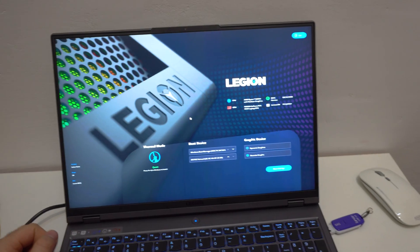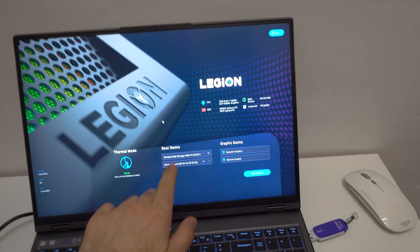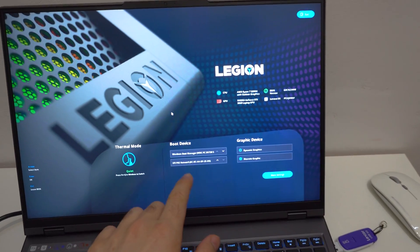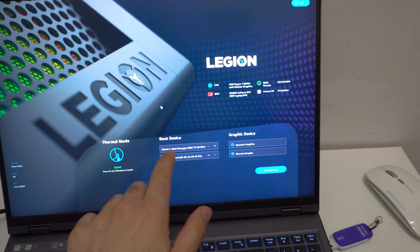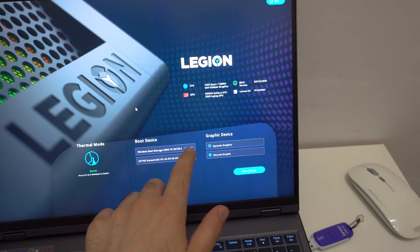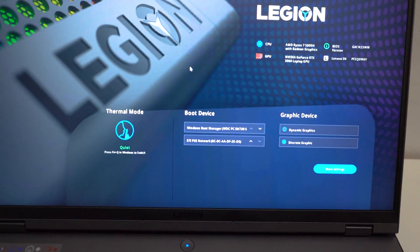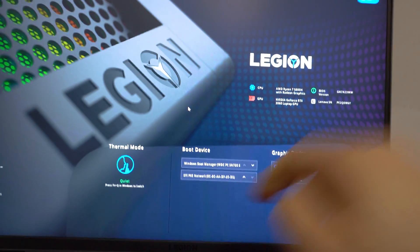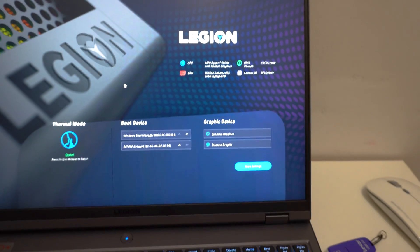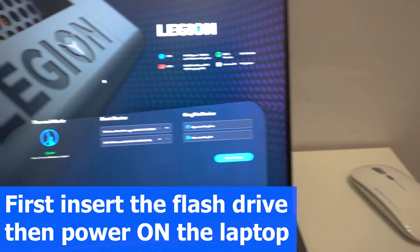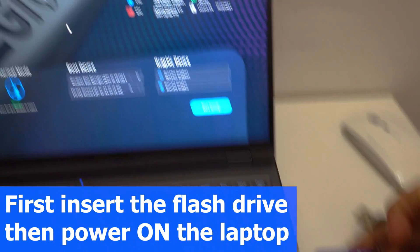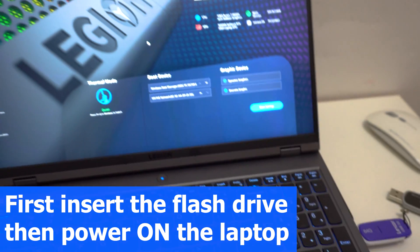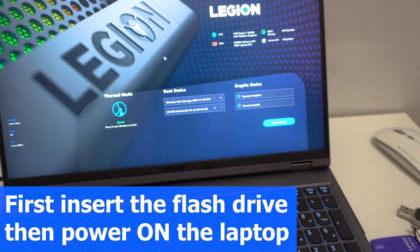That's the BIOS and here we have the boot devices. The same two things: the hard drive's Windows boot manager because there is a Windows on it, and the network. If I insert the non-UEFI flash drive it will not detect it.